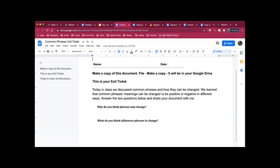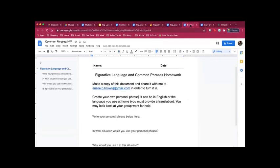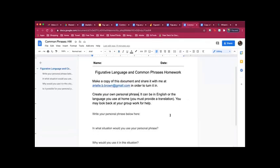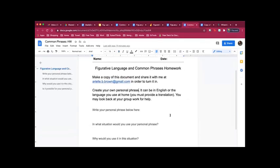Please remember before you finish your exit ticket that you have homework tonight and it is for you to go and create your own phrase. You can find the link to all of that on your group work worksheet. So you're still going to need that. So I don't want you to turn that into me just yet. That is your group work is going to serve as an example for you to use to help you with your homework.